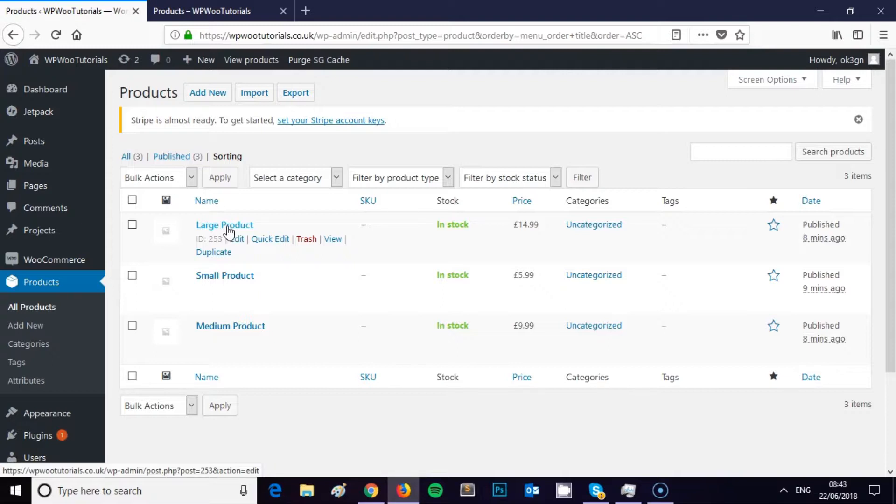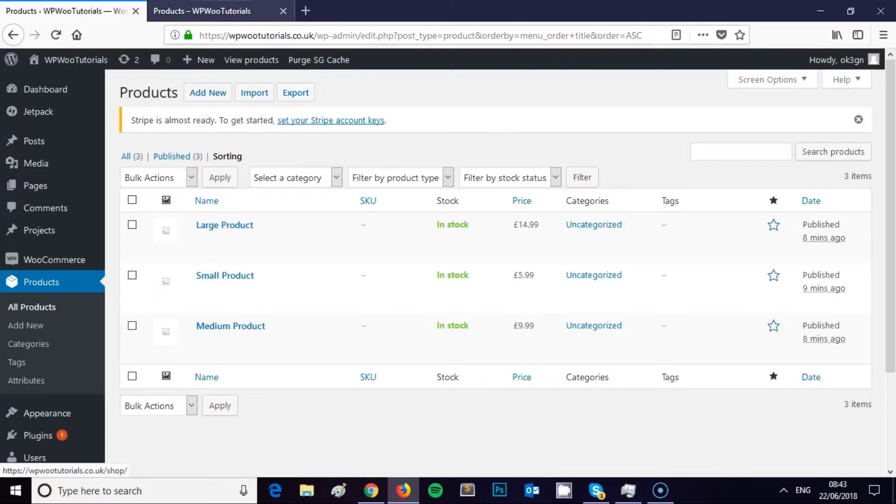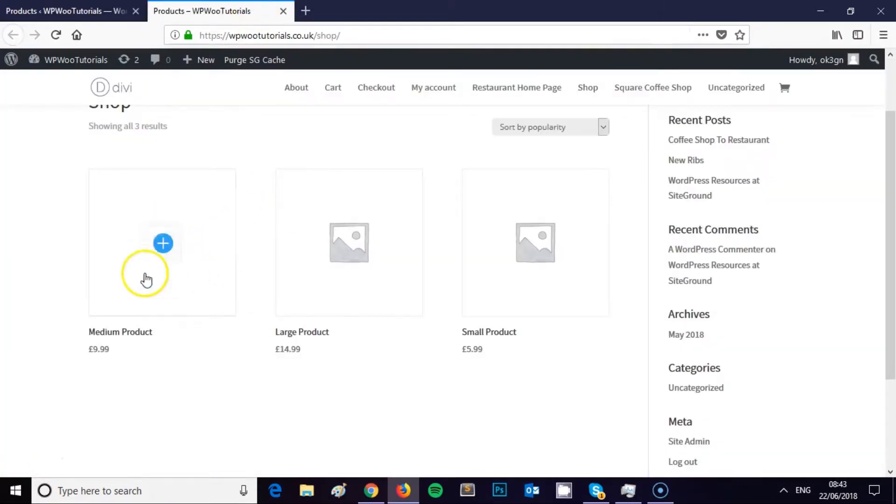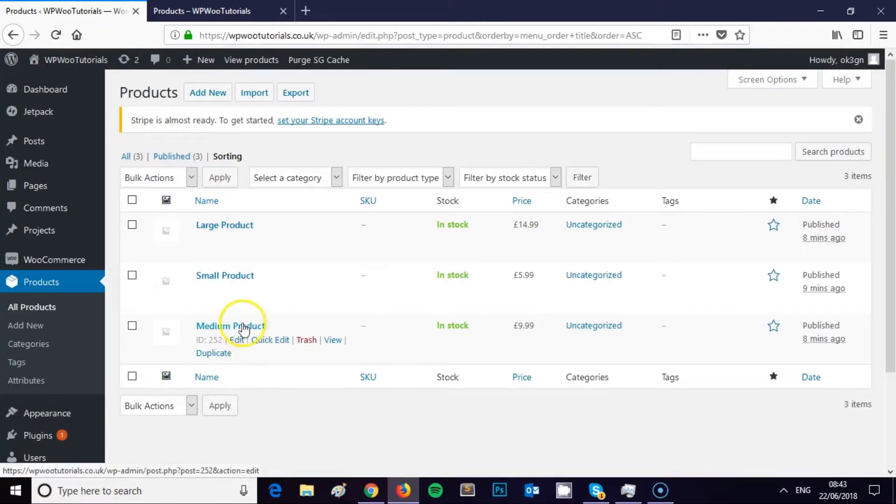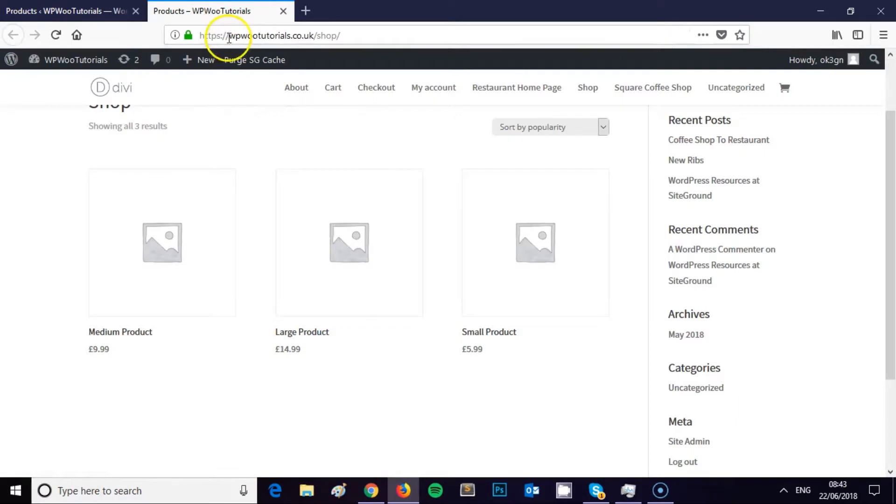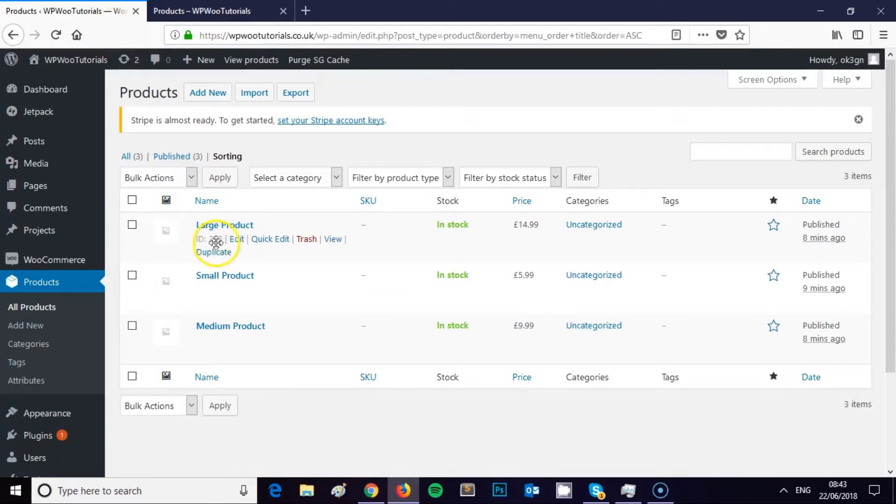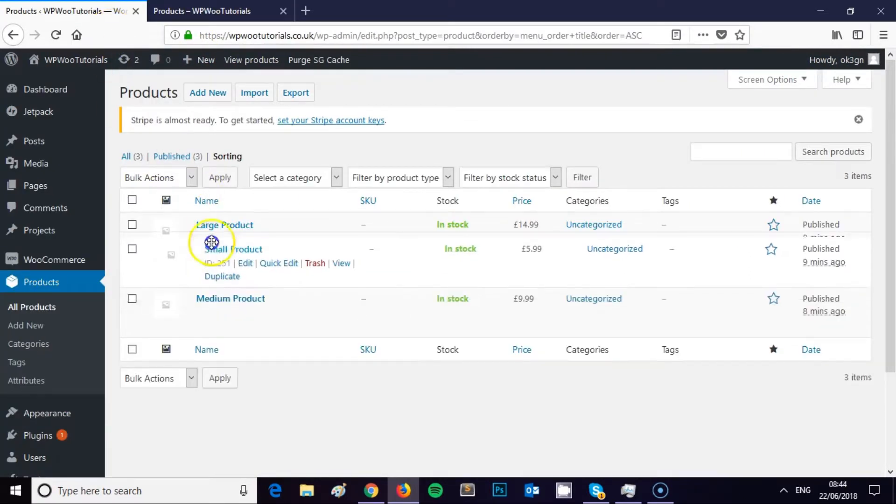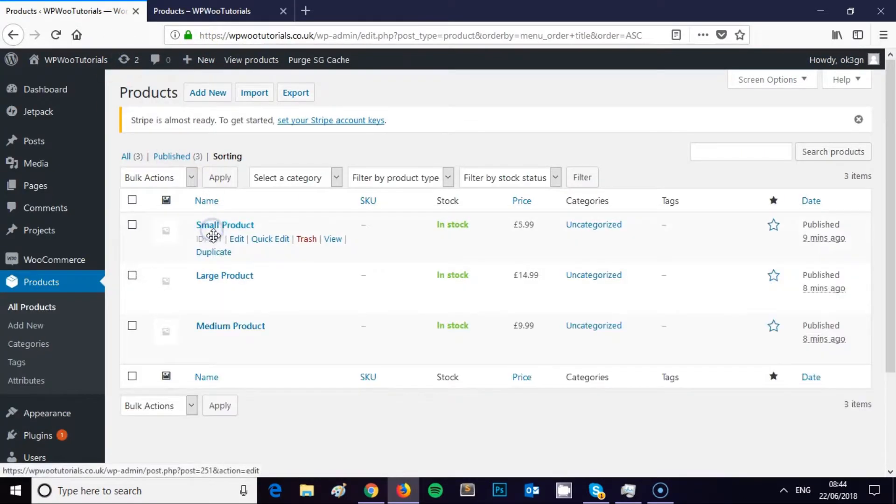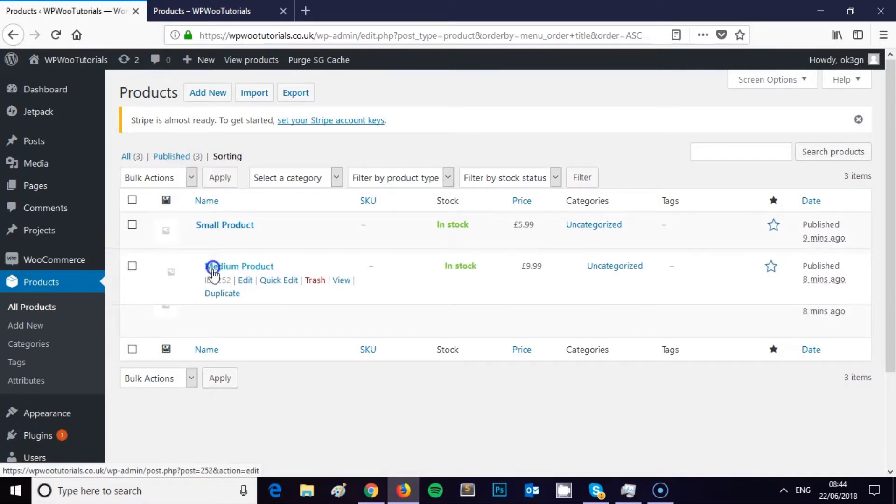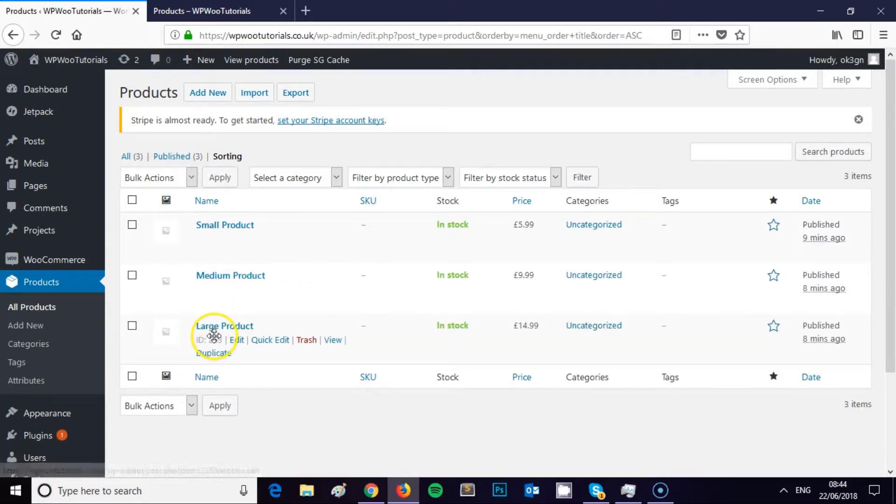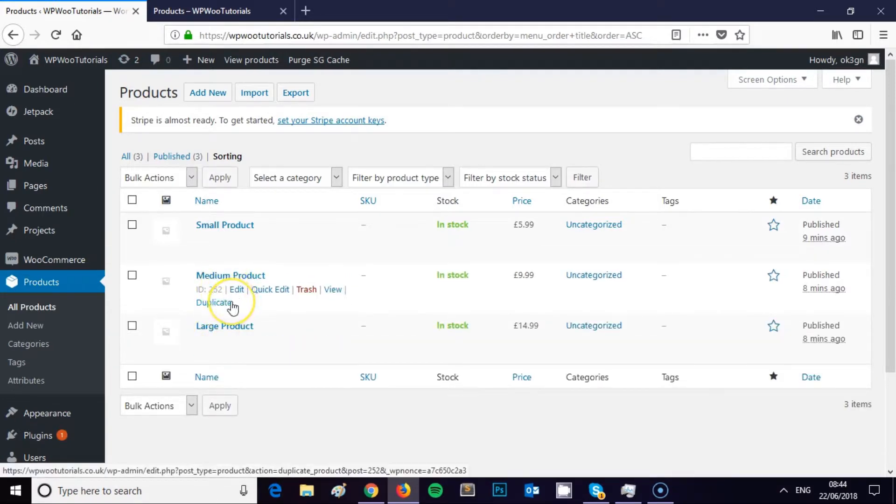In this order, the large product is going to be product number one and it will appear here as the first entry, and medium will appear as the last entry. But obviously I want my small product to be product number one, my medium to be product number two, and large to be product number three.